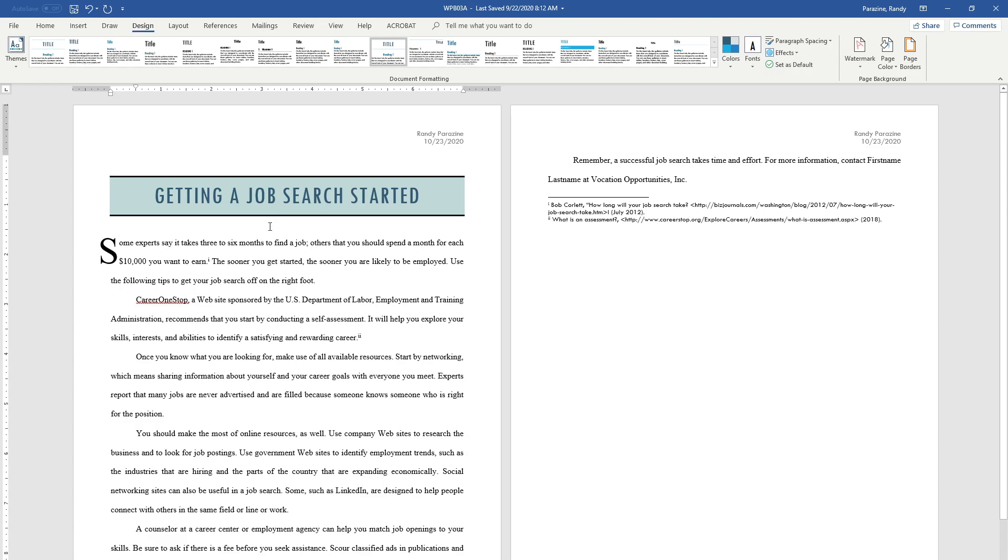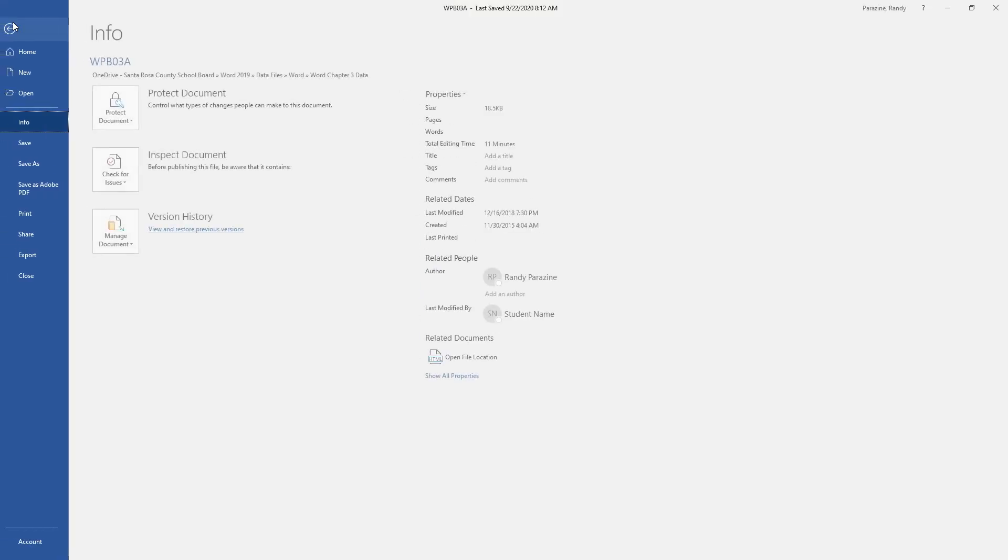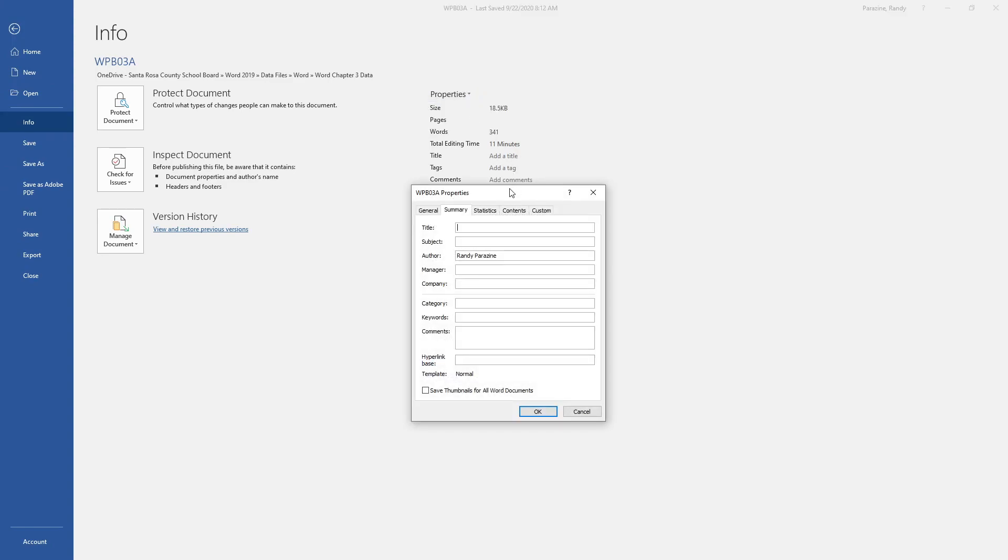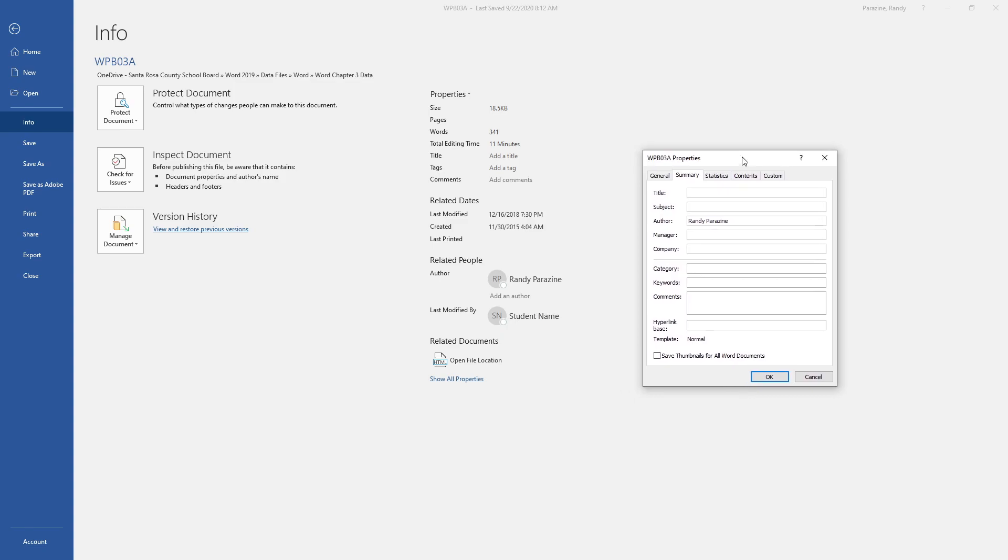Step 15: Enter the following document properties. To get to document properties, click File, then click the down arrow on Properties and go to Advanced Properties. Insert the following title: Getting a Job Search Started. Subject is Job Search Strategies. Your name should be in the author because you set that up at the beginning. Category is Job Search.